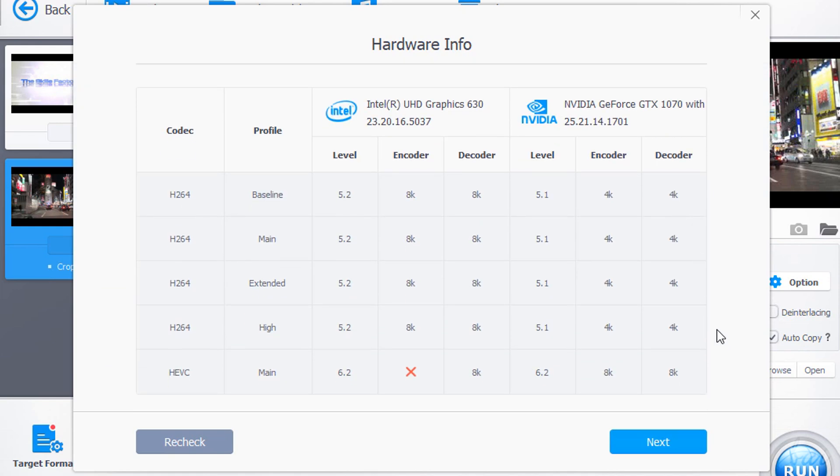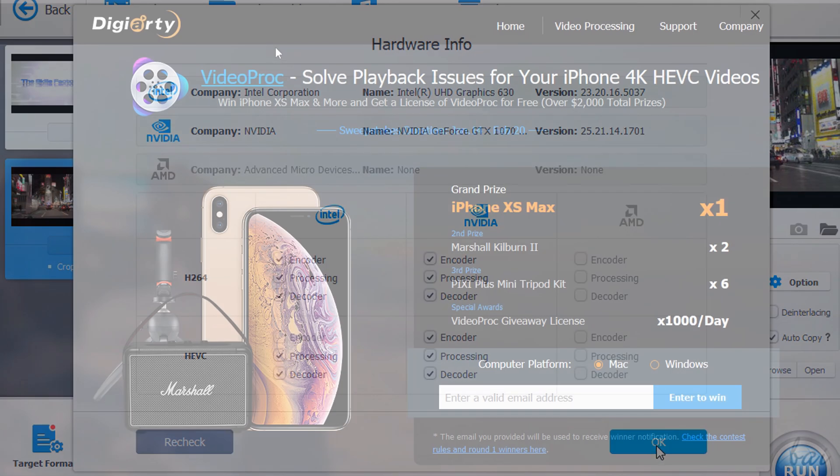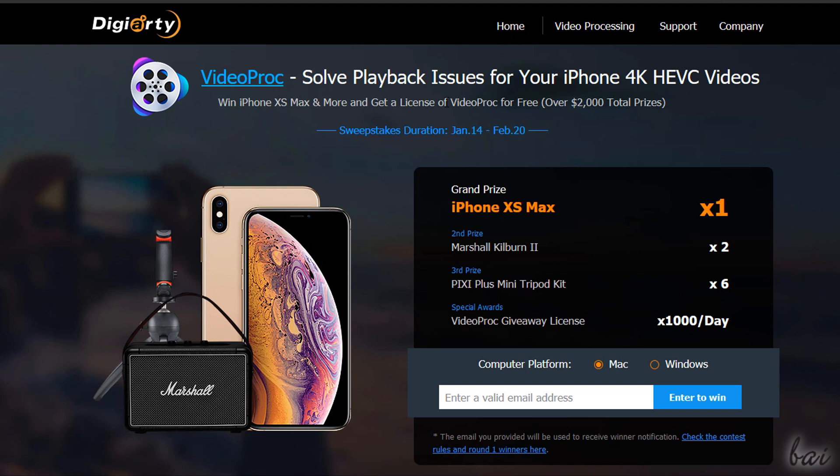This is everything you can do with VideoProc! Also check out the video description of this video to participate in the dedicated giveaway launched for this product!